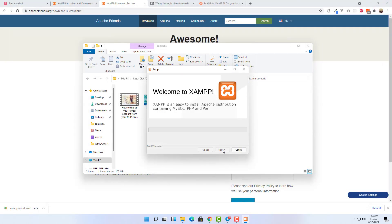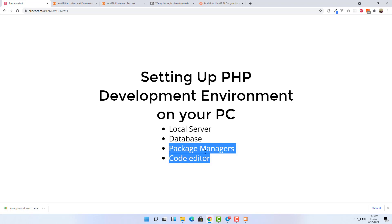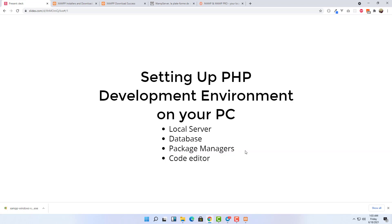It's going to open the default browser, but you can just close it and click Next and it will start installing. As it installs, let's look at the other requirements. We said we need the local server and the database, and XAMPP comes with both of those. The next thing we need is package managers.